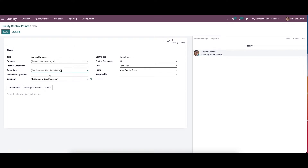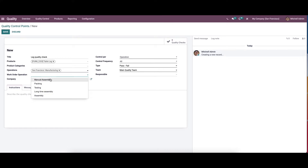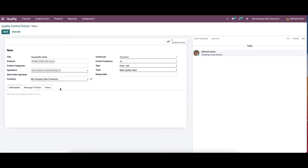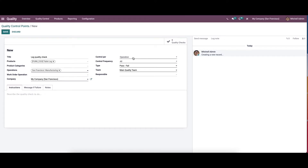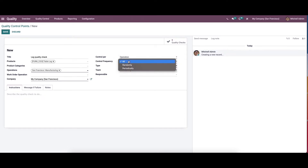After choosing the operation, a new field will appear — work order operation. We can choose options like manual assembly, packing, testing, long tongue assembly, or assembly. Here we can allocate the company, and choose the control per as operation and product. Here we can choose the control frequency as all, randomly, or periodically.